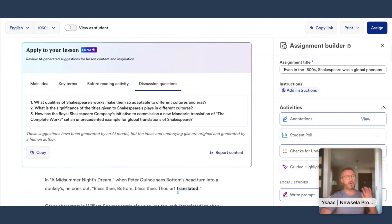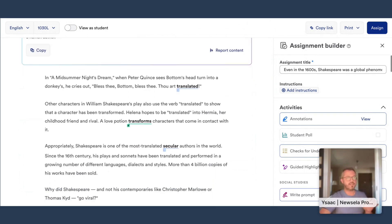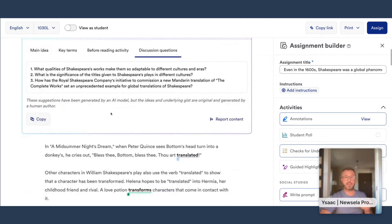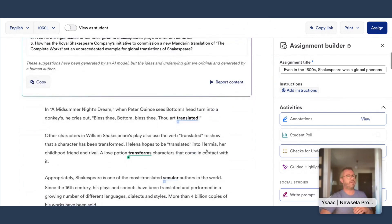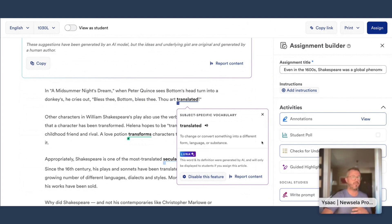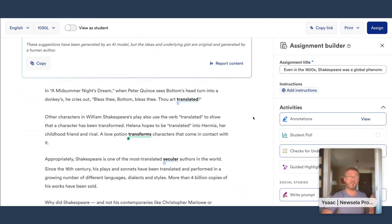Moving on from the 'Apply to Your Lesson' box, as you go down into the text you're going to see some of the terms from the Key Terms box. I'm going to click on one — 'translated' — and we can see the term as well as the definition. Students can access the term, see the definition, and also listen to it read aloud to them. This is a really commonly requested scaffold from striving readers, so we're really excited to have it available from Luna.